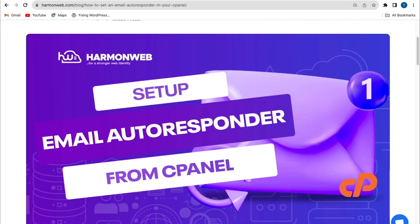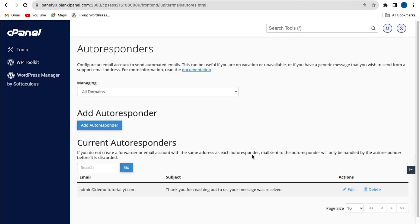So with these guys, we successfully set up an email autoresponder from our cPanel. So the next thing I'll do here, I'm going to test this autoresponder to check if it's working.